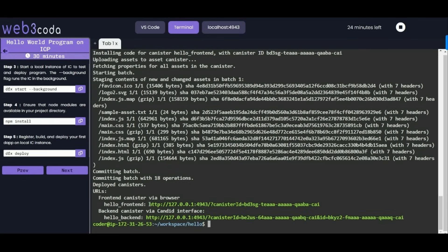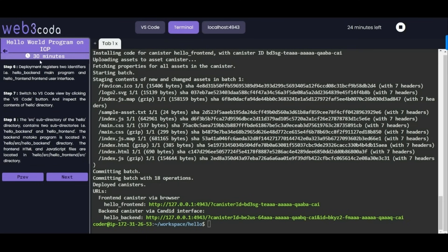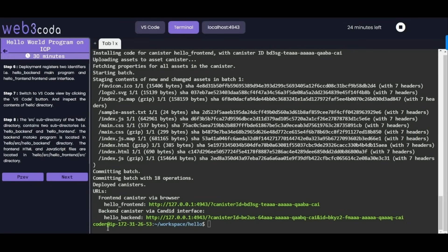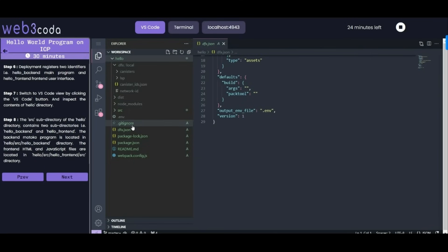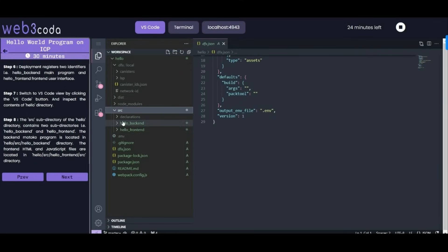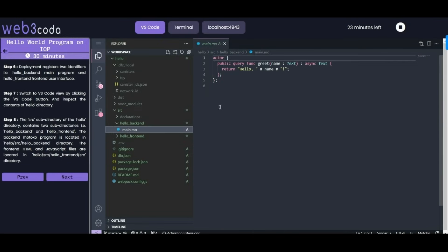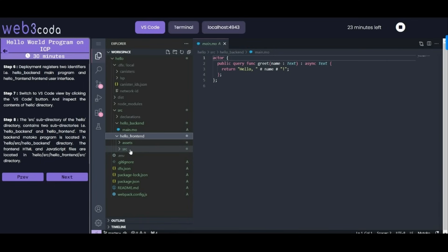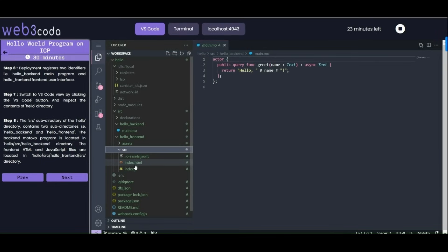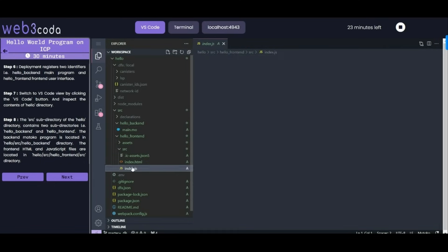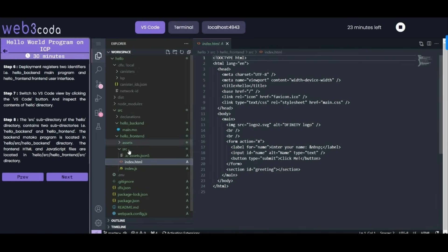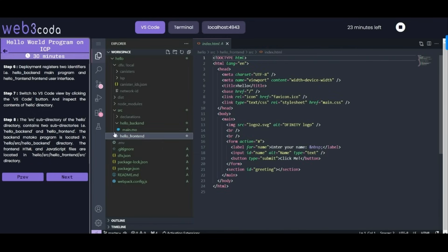18 operations are done. Now you can see that frontend and backend canister has been created, successfully deployed properly. Now let's move to other steps. Step 6 is saying we have to identify the deployment registers - two identifiers, one is hello backend, one is hello frontend. Frontend is for user interface, backend is for main program. We can check this in VS Code as well. In VS Code we have source directory in which we have hello backend and hello frontend. Hello backend will have main.mo program. In hello frontend we have assets in source, and source will get our index.html and JavaScript file used for this project.